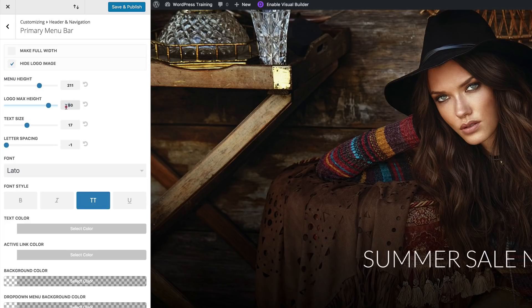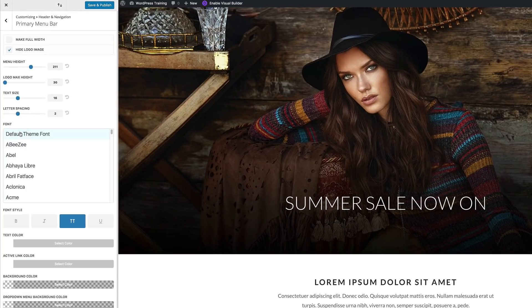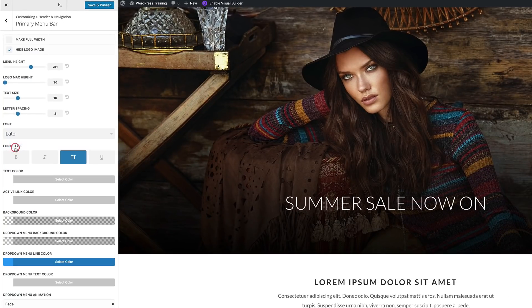For the logo max height we're going to set this to 30, and then for the text size we're going to bump this down to about 16. Next for our letter spacing we're going to set this to 2, and then for our font we're going to use Lato Light. We need to make sure for the font style it's set to uppercase.